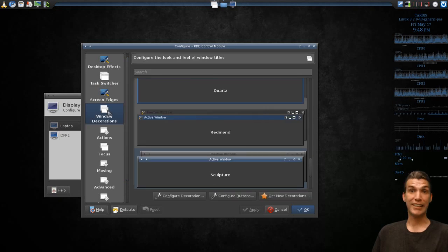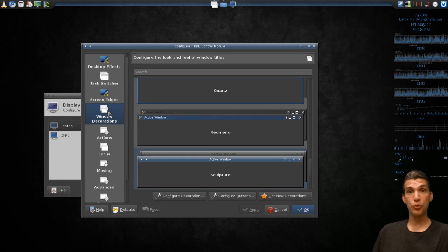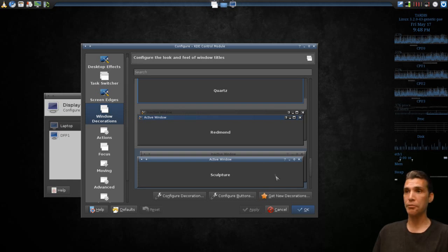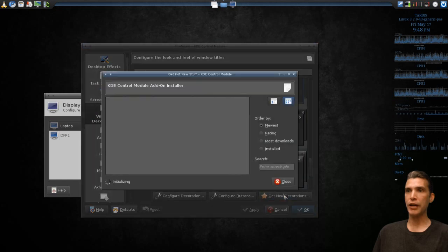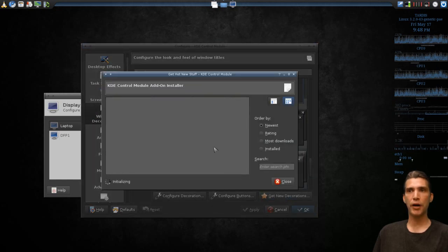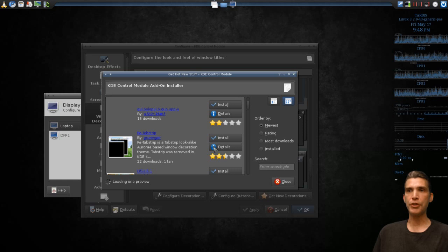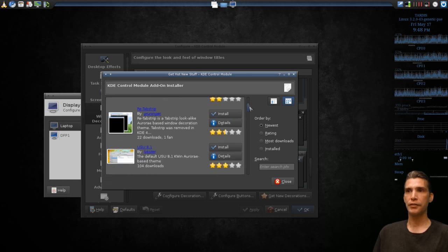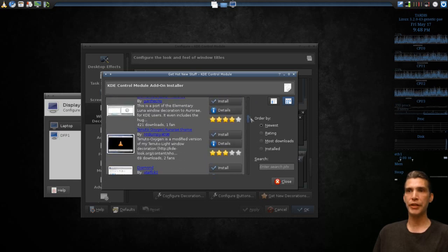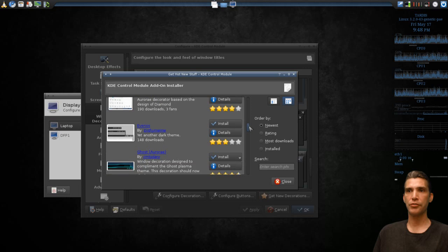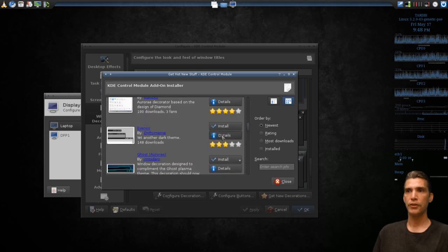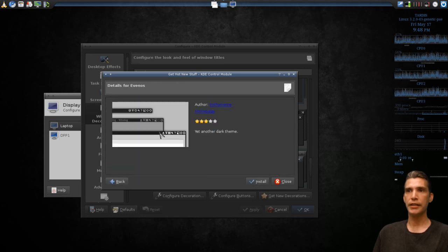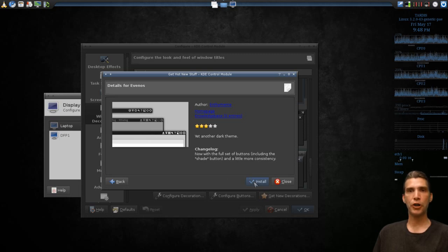This is the cat's meow right here. Don't have the window decoration that you want? This program will get it for you. Just select Get New Decorations and a dialog will pop up showing you a screenshot and some decorations you can add to this. You can even click Details and get a closer look at that decoration, and then you can just simply click Install and then use it right away.